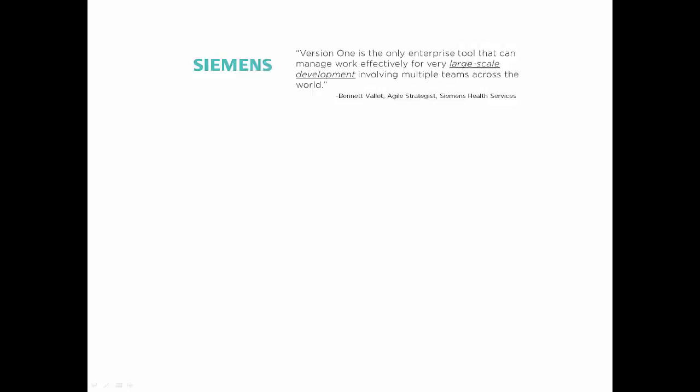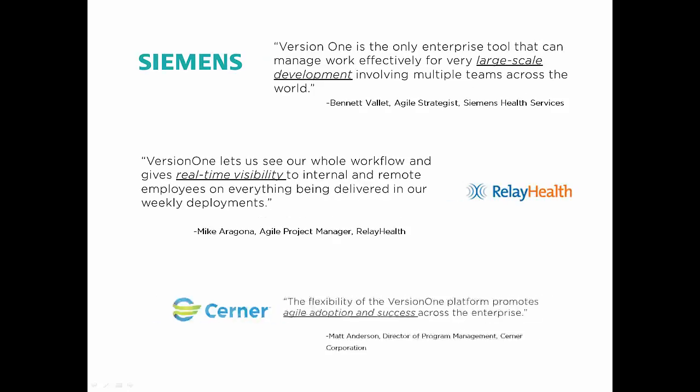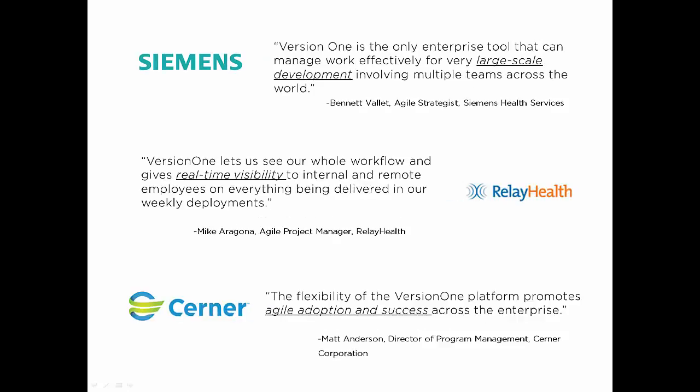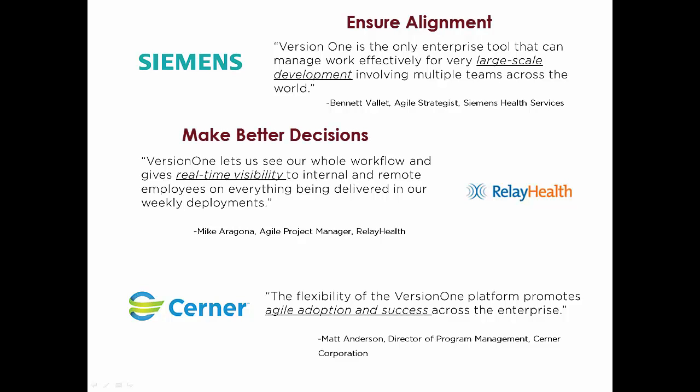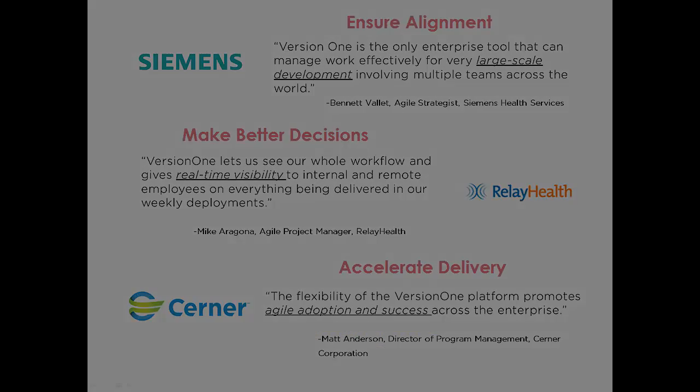You have just seen a small portion of the executive visibility offered by VersionOne. The platform supports all levels of enterprise scale from teams to executives to ensure alignment, help you make better decisions, and accelerate software delivery.